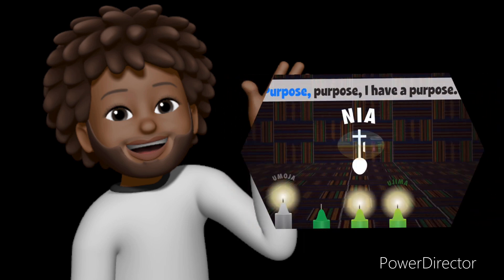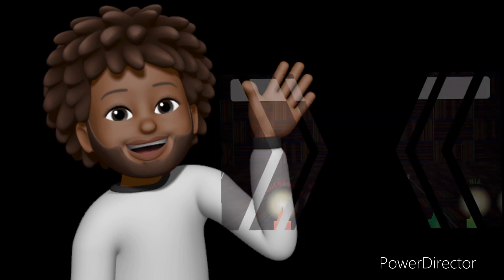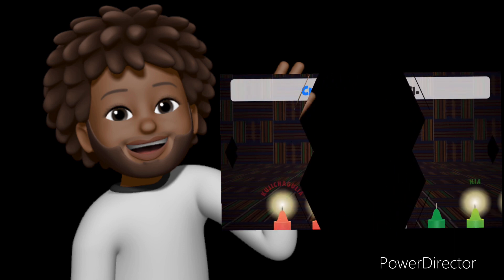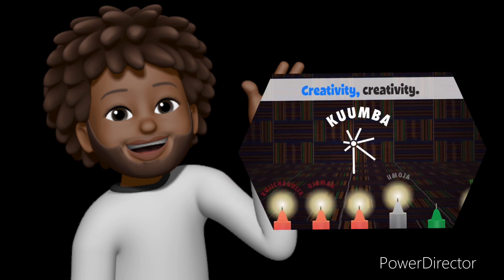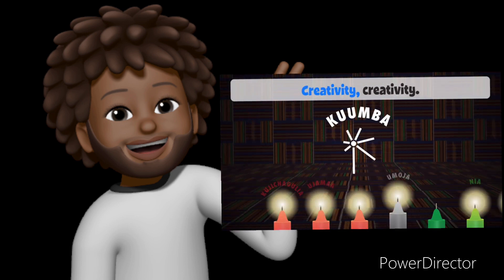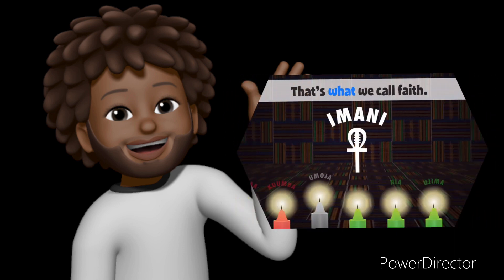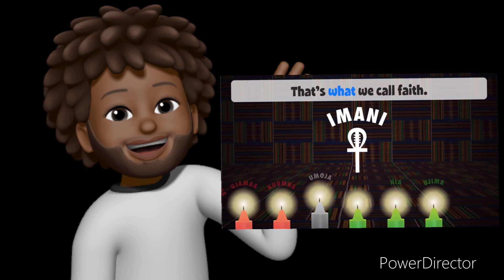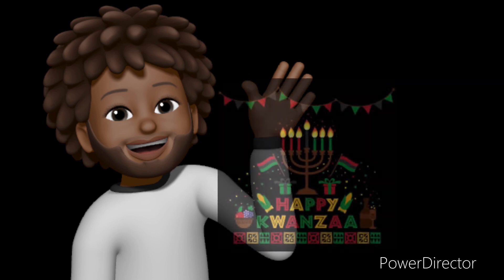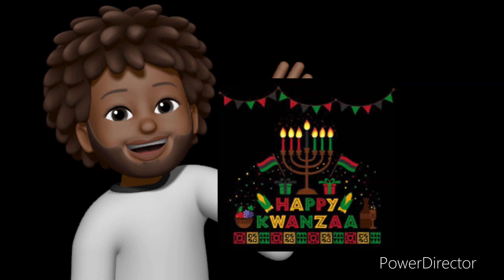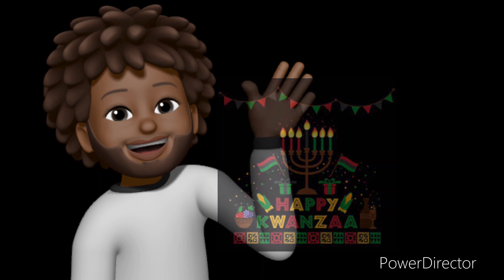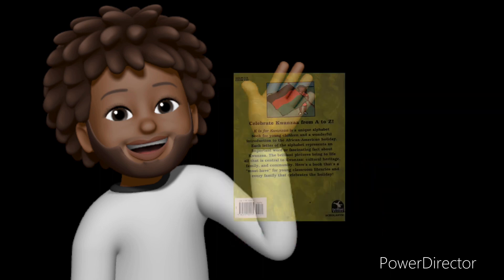First harvest, when crops are gathered, is a time of great celebration in many regions of Africa. Like first harvest, Kwanzaa is an exciting and joyful occasion. Let's celebrate Kwanzaa from A to Z.